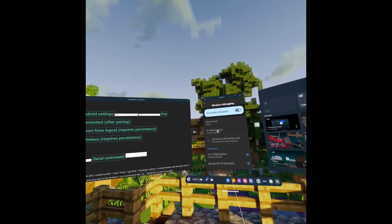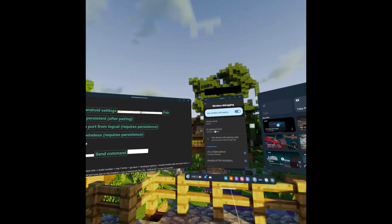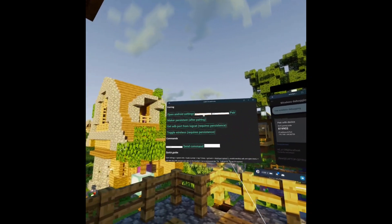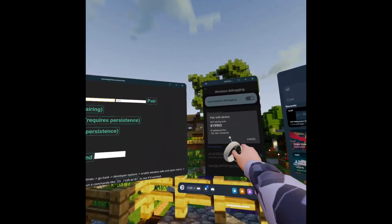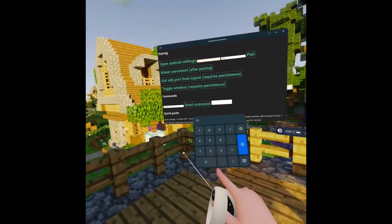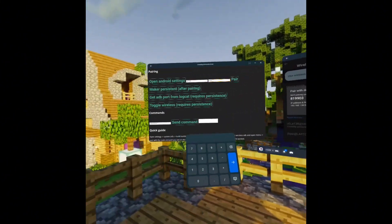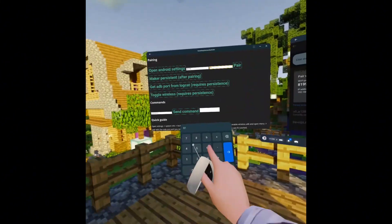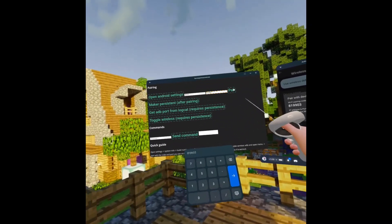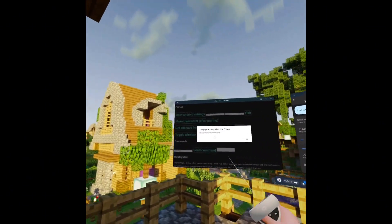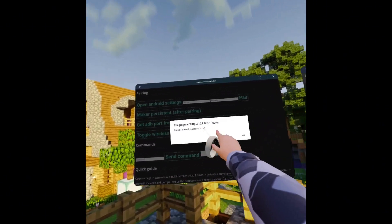Click Wireless Debugging, then type in your port — your port is the last numbers shown. Then enter your WiFi pairing code and click Pair. It should say paired success true, which means you're good.